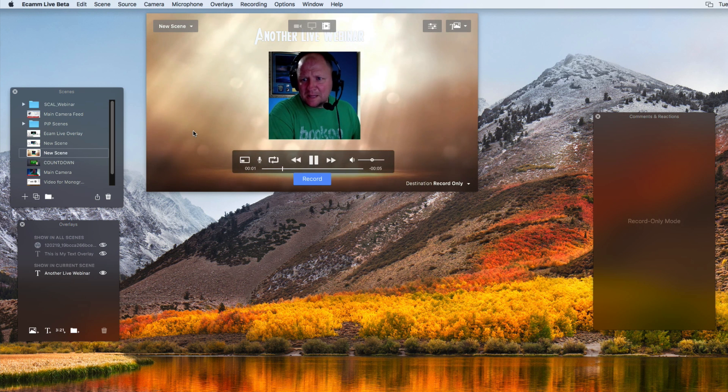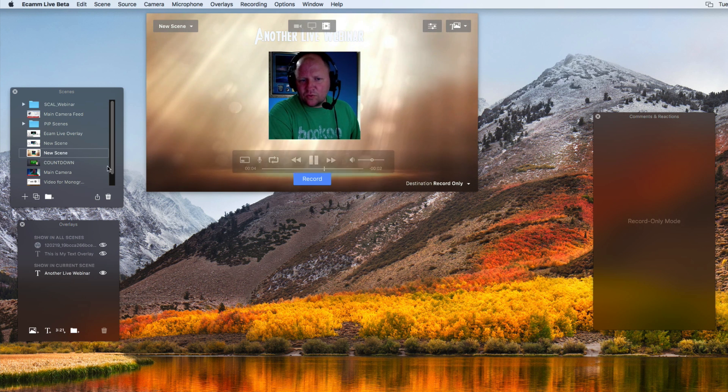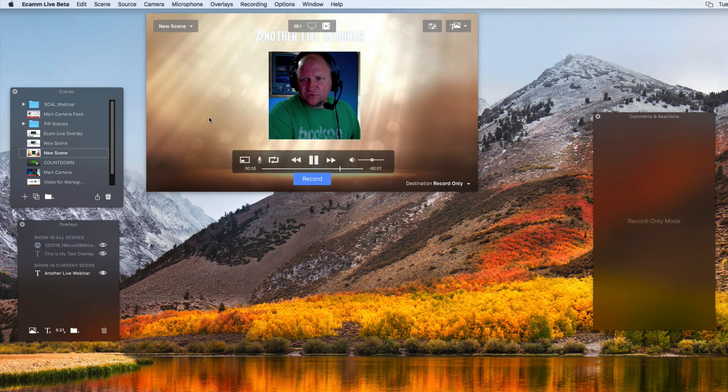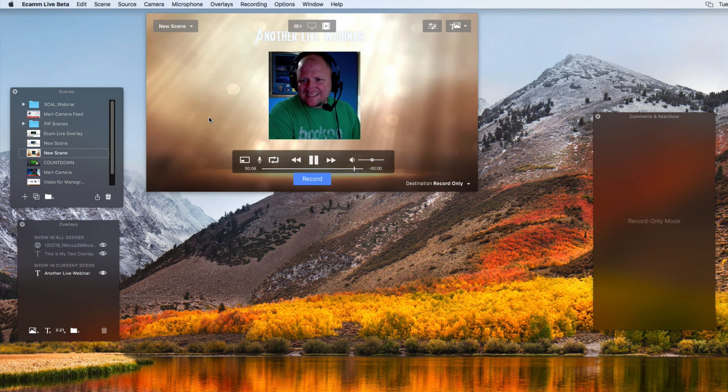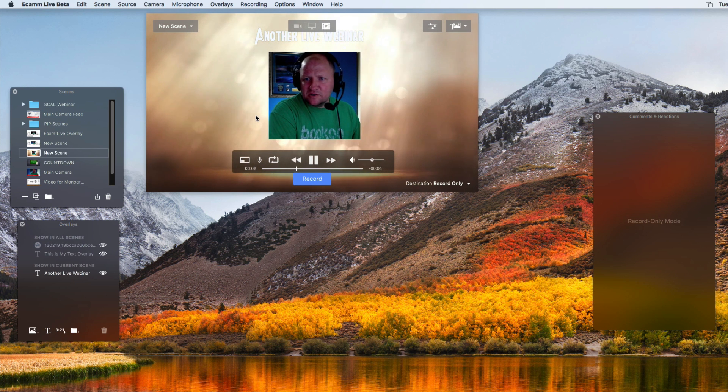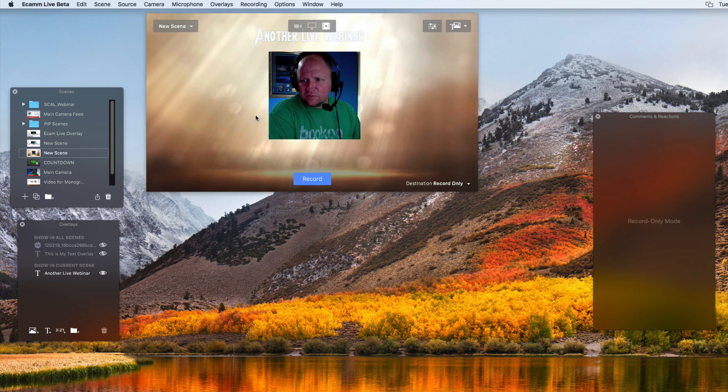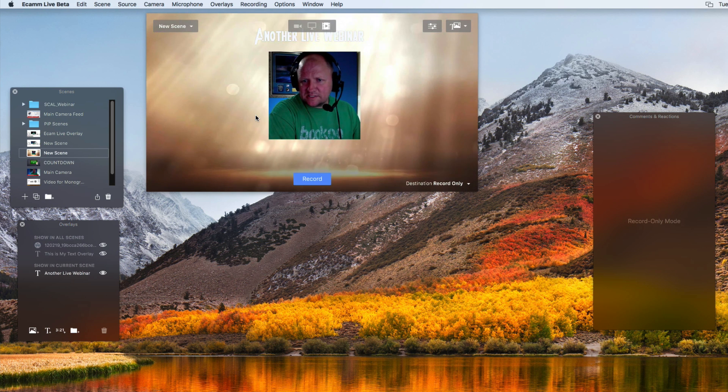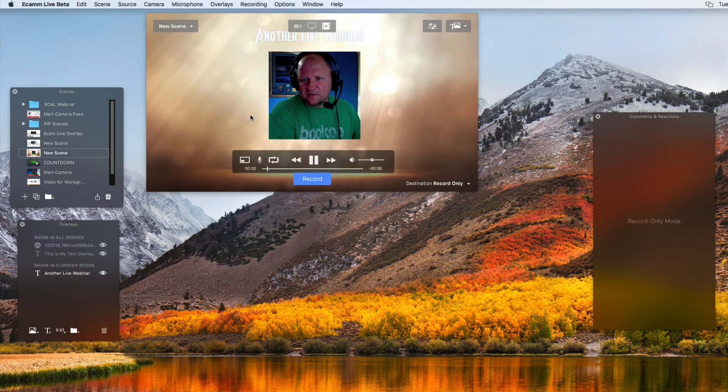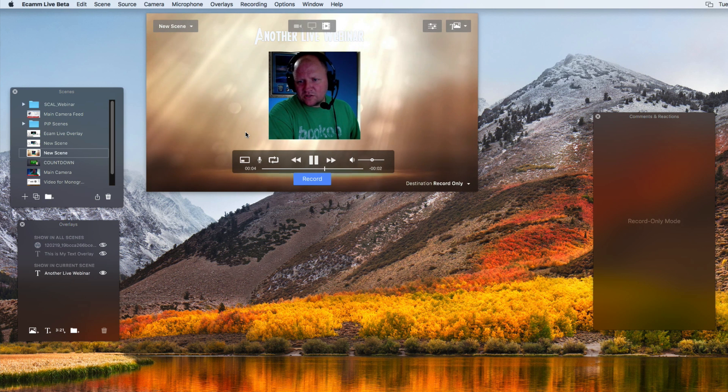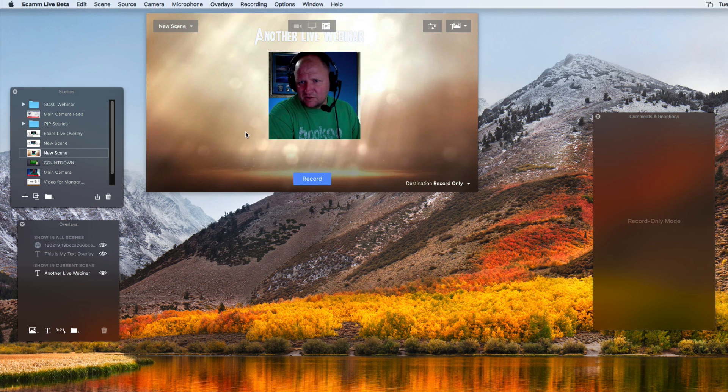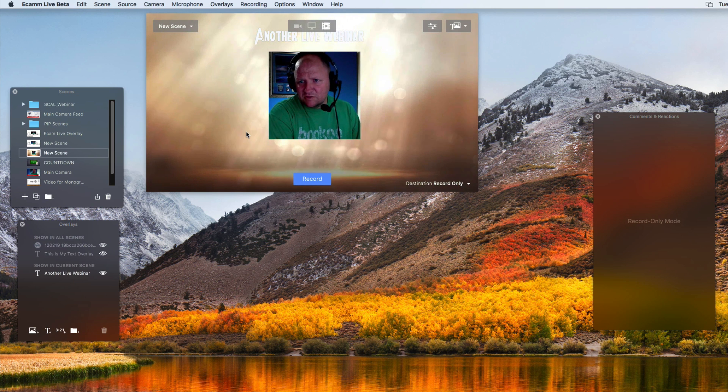And it's going to automatically play. So that is how we would be able to create this little effect where the background image is just looping. And again, you really can't tell that this is just a five-second clip. And when you actually play it, you're going to see it exactly how you saw it at the beginning of this video.